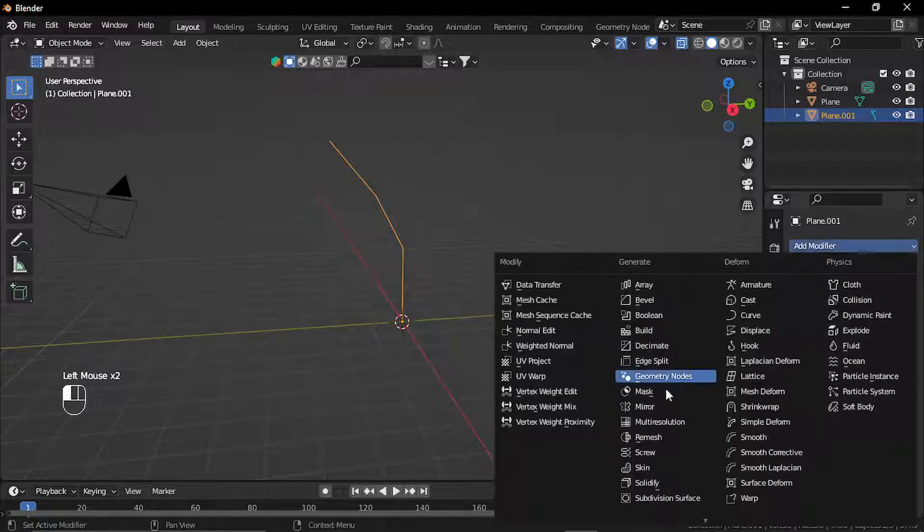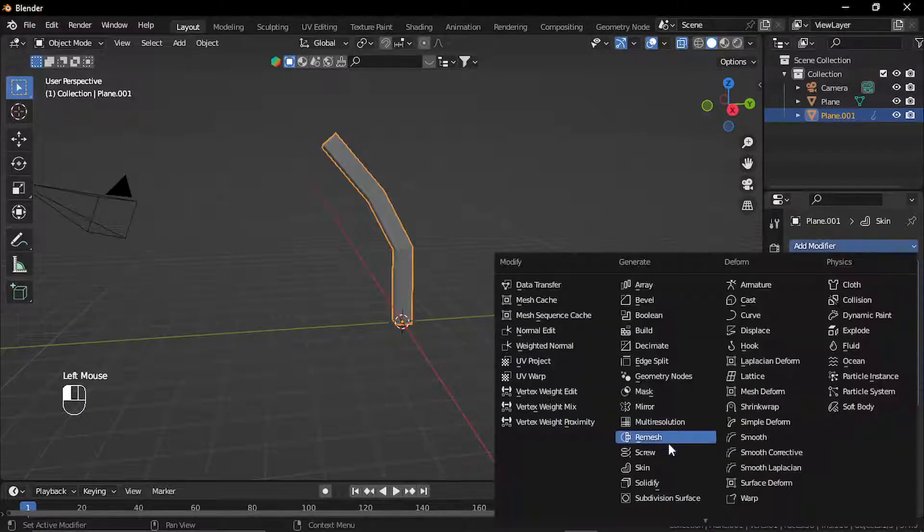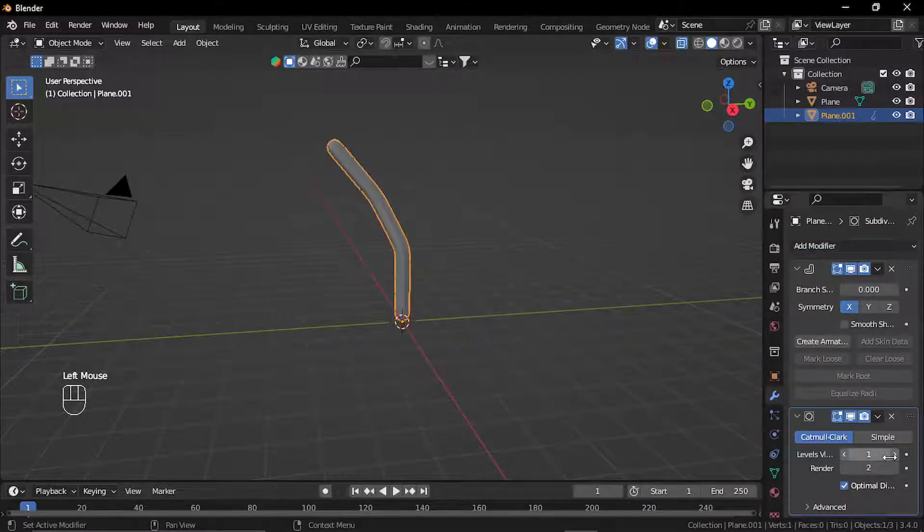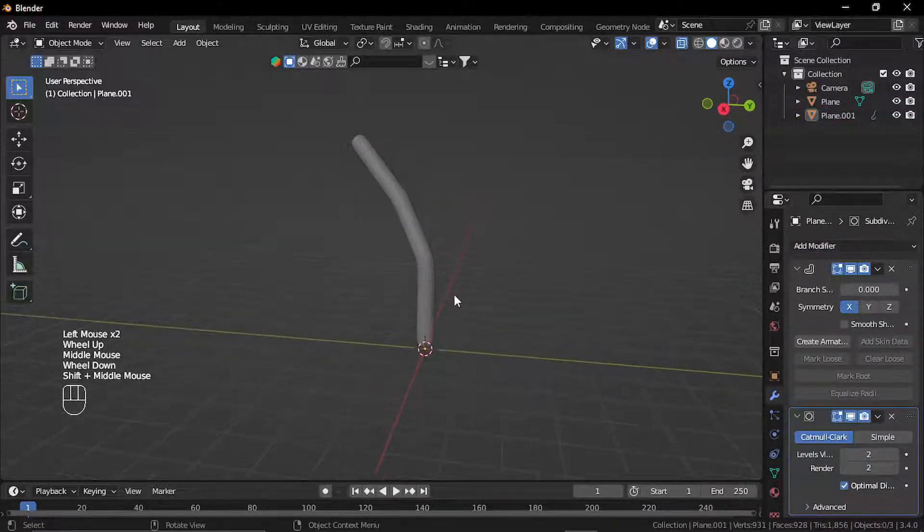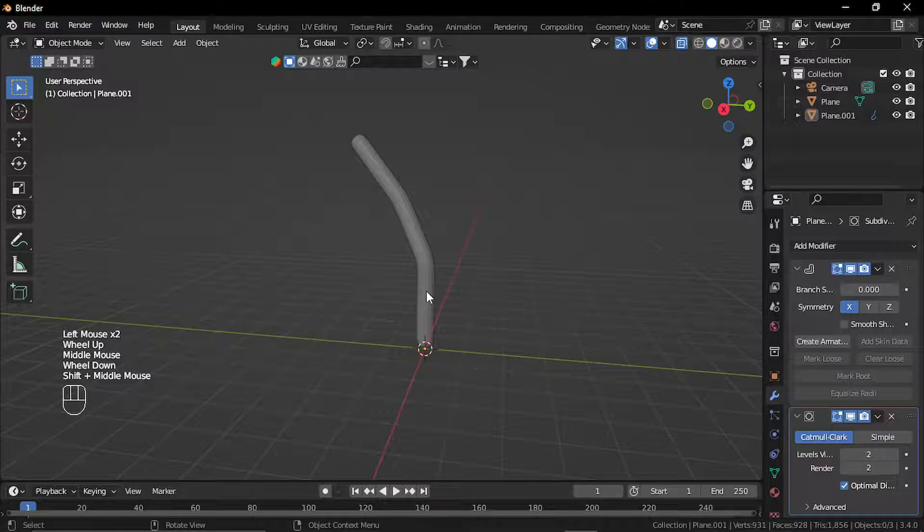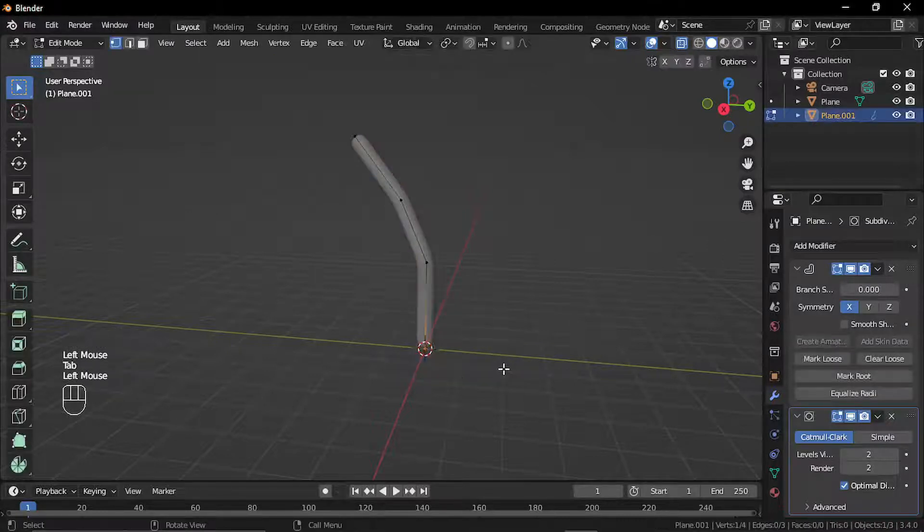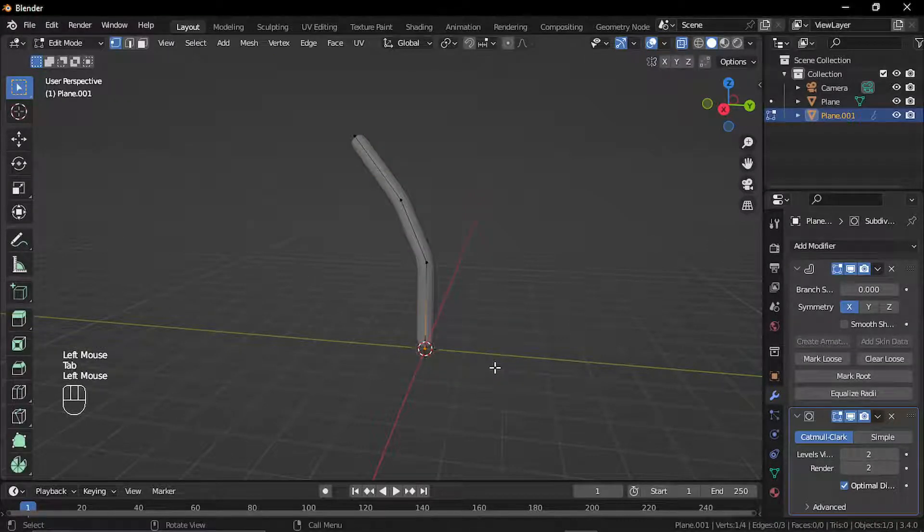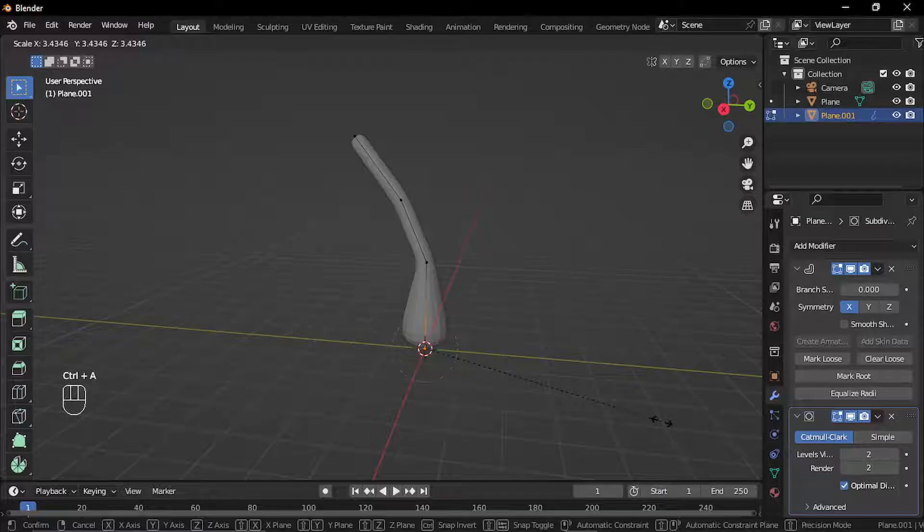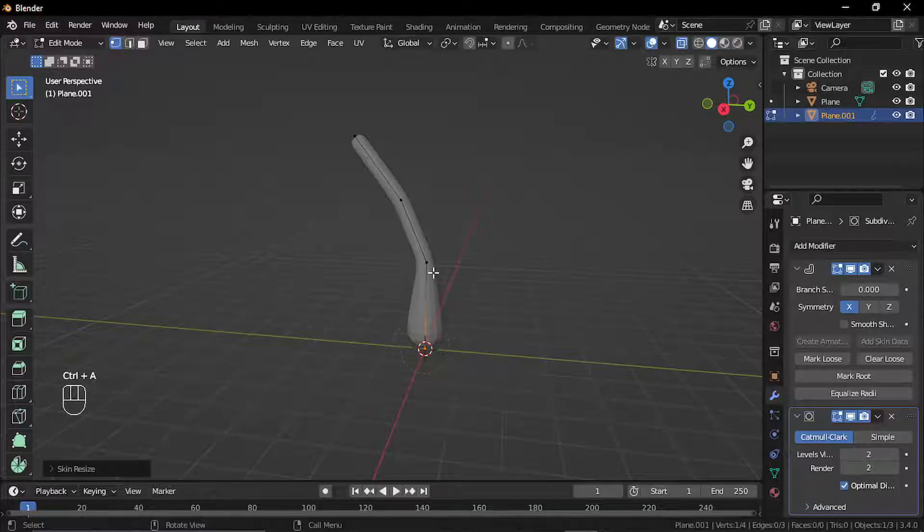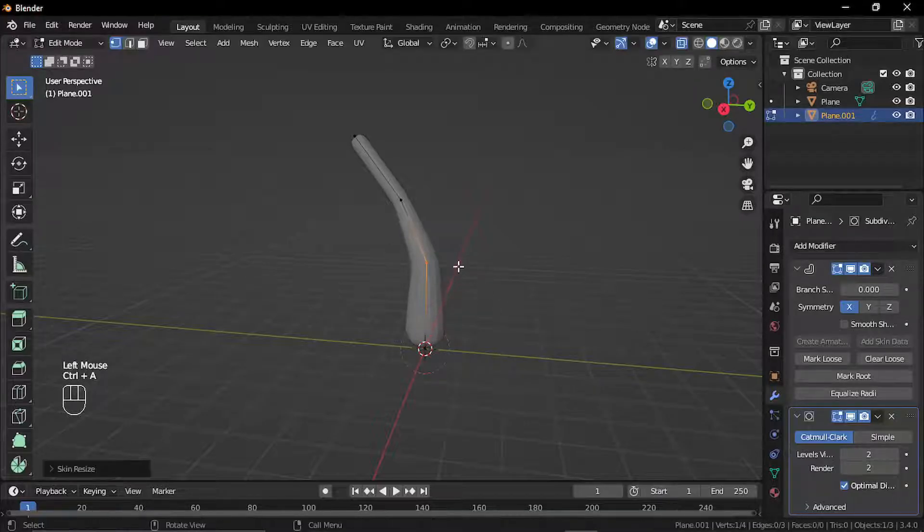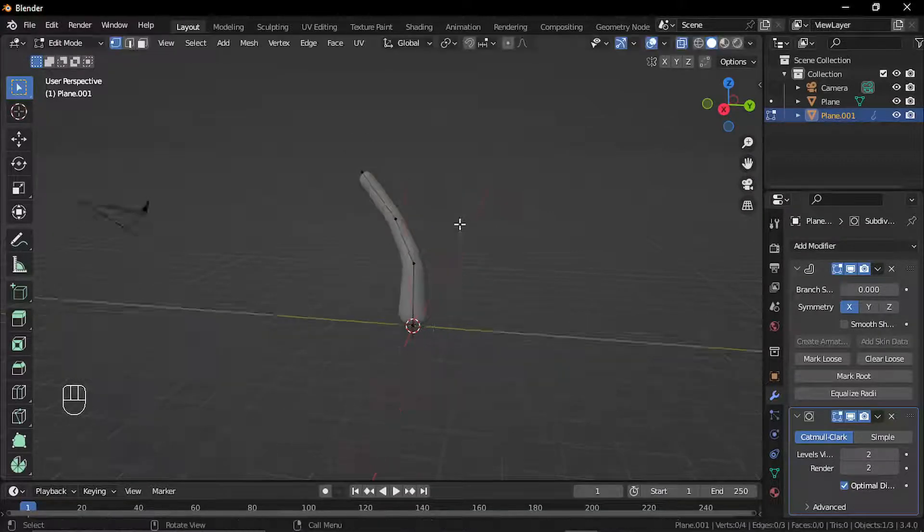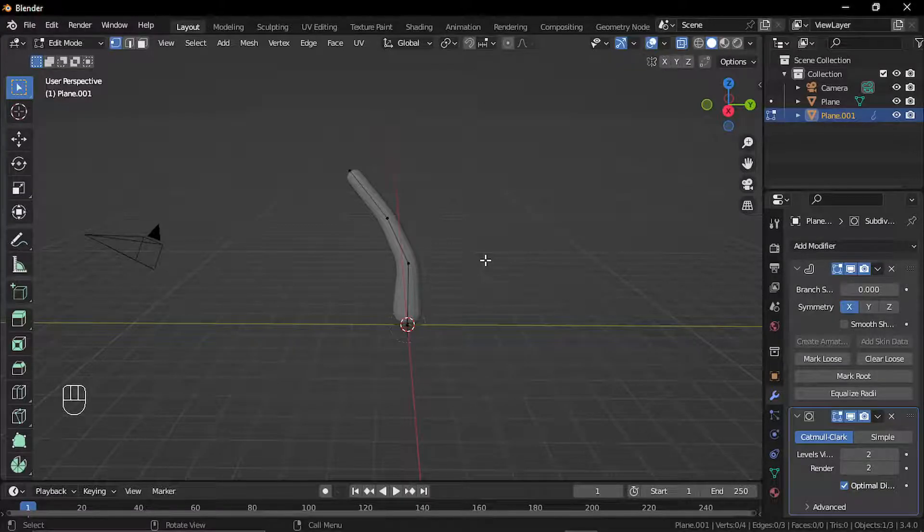Now I'll add the skin modifier and a sub-D modifier. Now to scale these points, I can just select the point and press Ctrl A and scale it. Now just keep on extruding and make the rest of the shape.